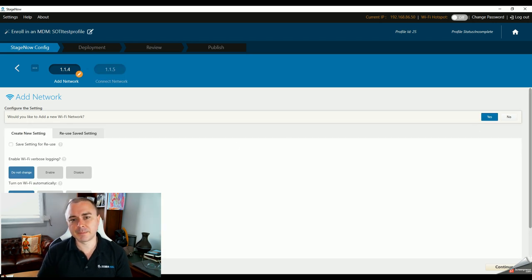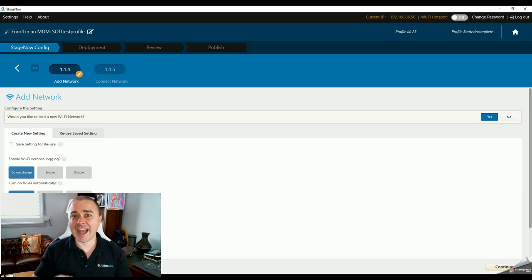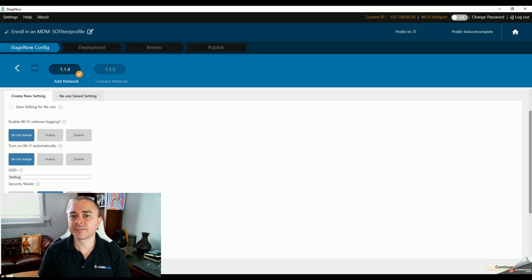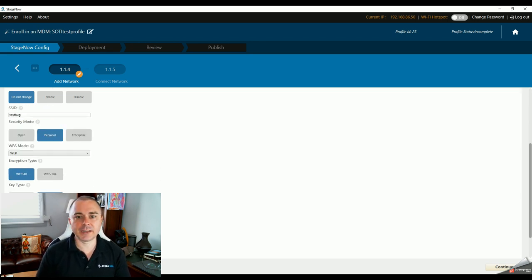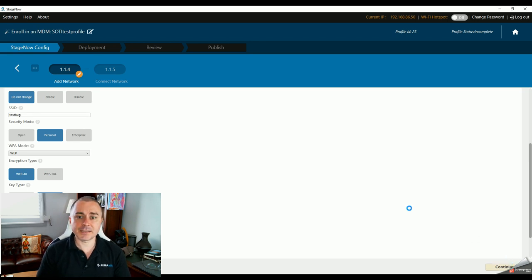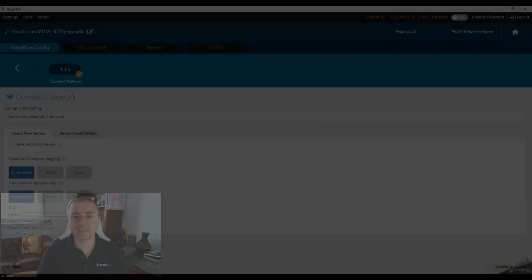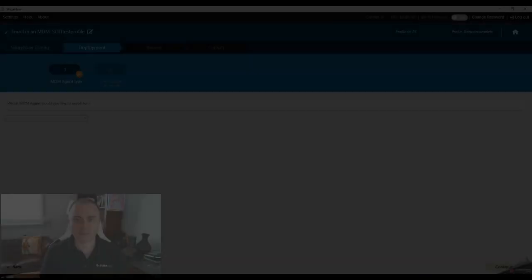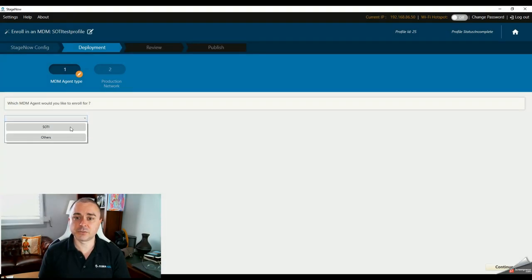One of the traps I've seen people fall into with StageNow is over-complicating things. Unless you have to change something, don't bother. StageNow is really resilient — the defaults will generally take care of you 9 times out of 10. The next step in the wizard tells the device to connect to our newly created wireless LAN profile. Everything here is pre-filled for us, so we just click Continue. Now we're getting close to the actual enrollment step, so I'm going to select SOTI from the drop-down list and hit Continue.